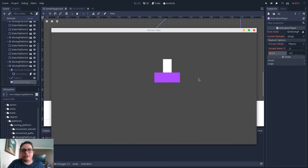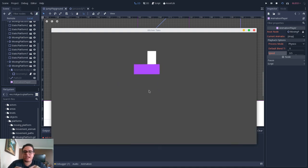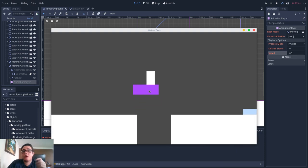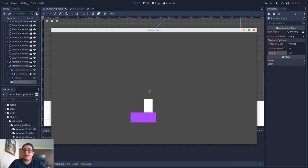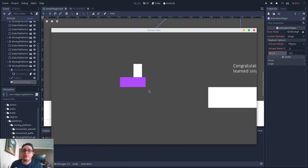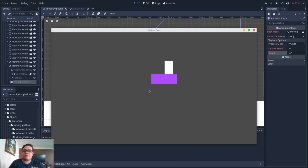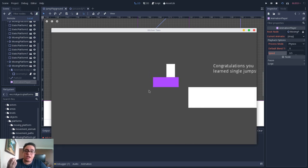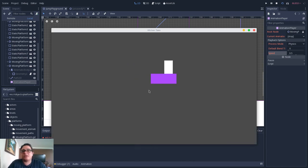That's it for the moving platform. If you want to download the complete project — with the jump playground, dash playground, dash mechanics, and character control — you can download the Kitchen Tales physics prototype on the Kitchen Tales itch.io page. This is only possible due to the support of my beloved patrons. If you want to support me and help create more of this kind of content, you can become one of my patrons. Thank you so much for watching, keep developing, and until next time.